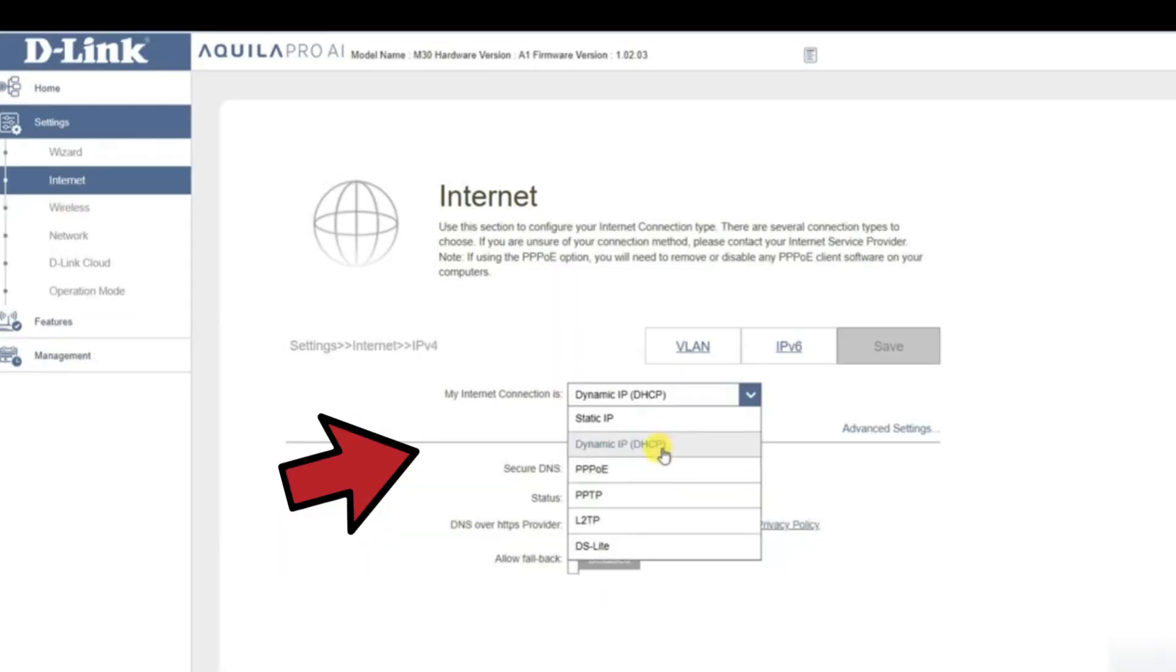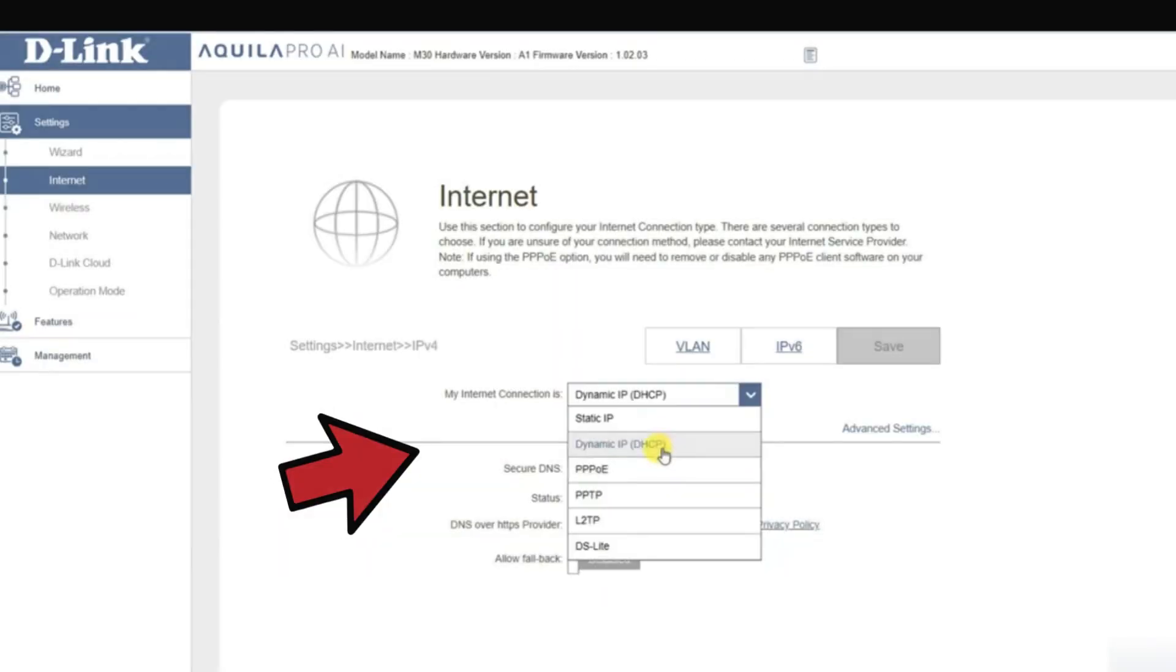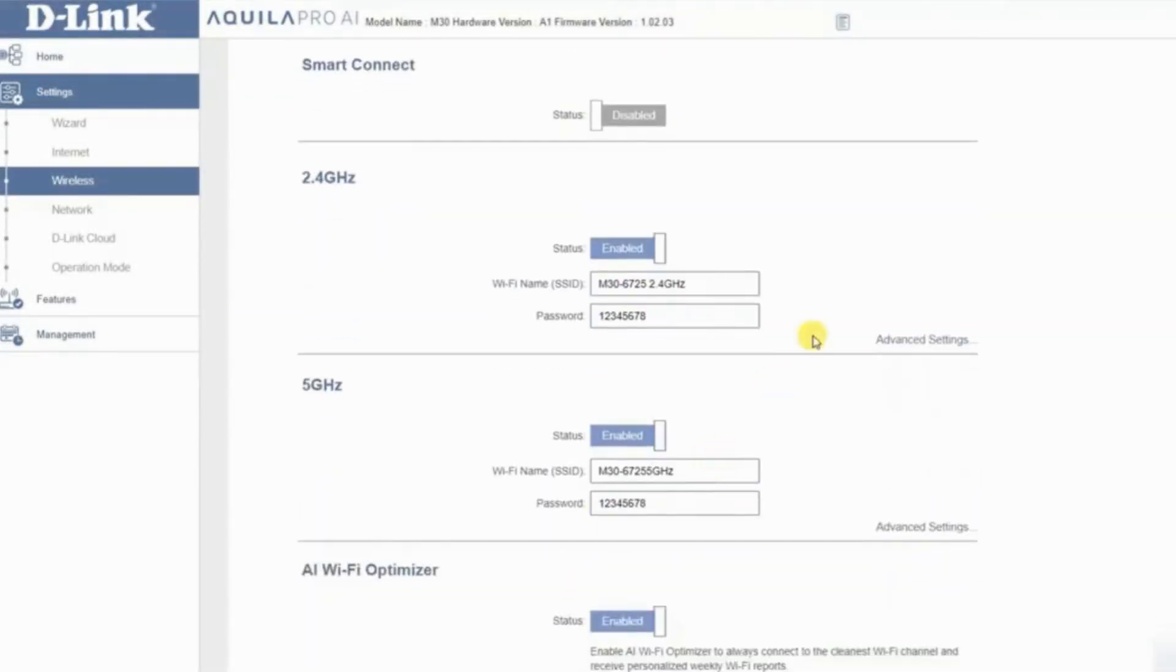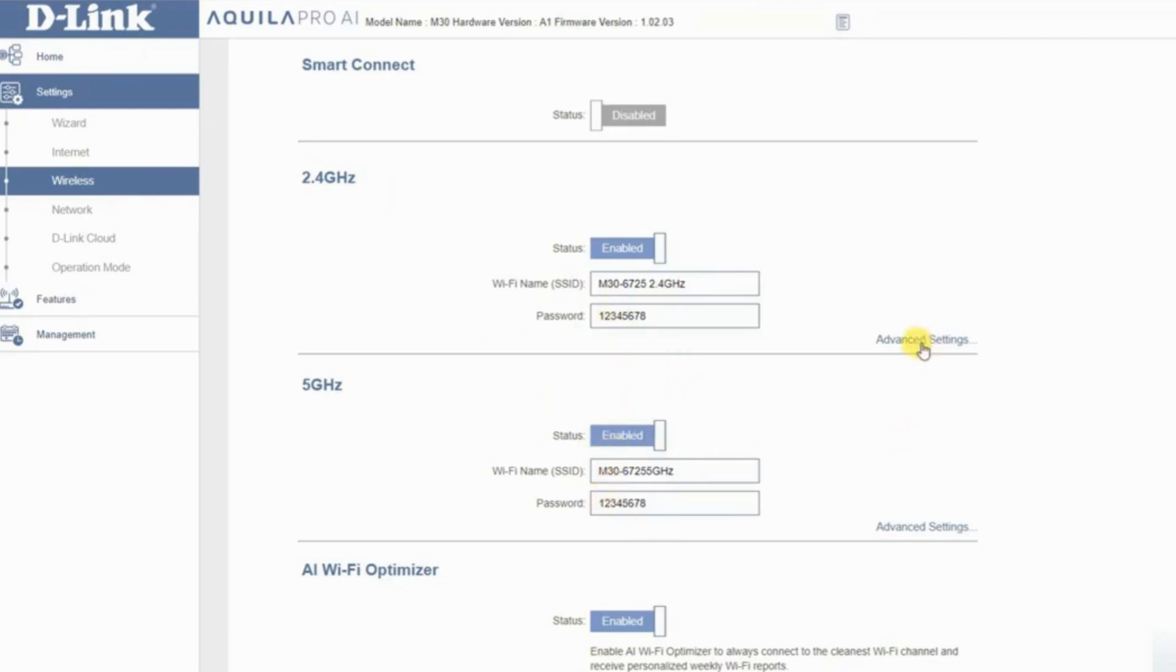Follow the on-screen setup wizard to configure your internet connection type (DHCP, PPPoE, etc.). Change the default SSID and password to something unique for your network.